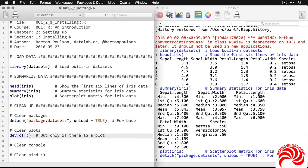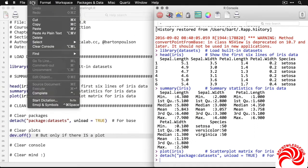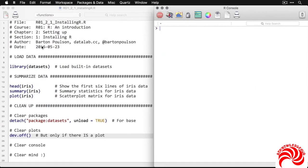But what I can do is come over here to clear the console. I'm actually going to come up to Edit and come down to Clear Console, and that cleans it out.